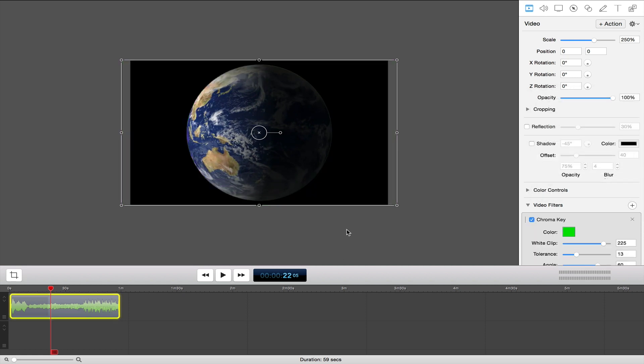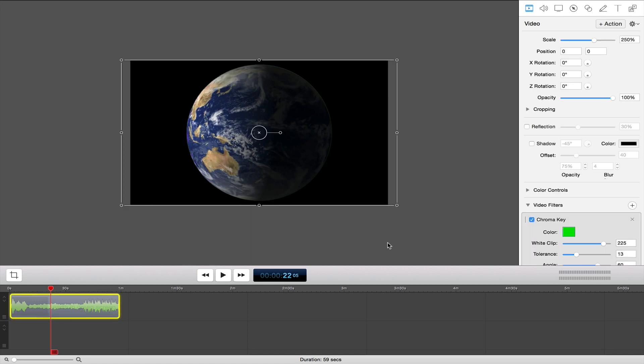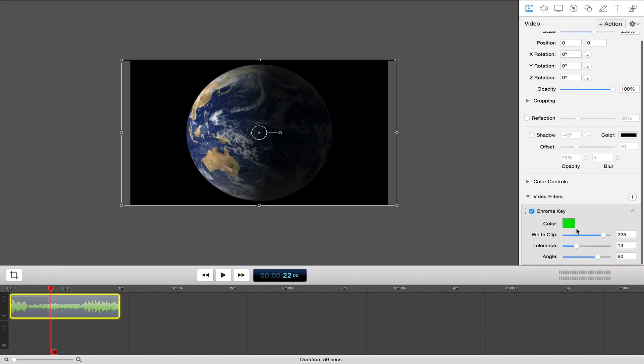As you can see right here, it will be black and you can change the color if you add another image right below here. But I'm going to show you how to do chroma key on ScreenFlow.